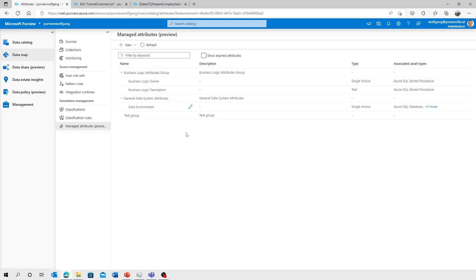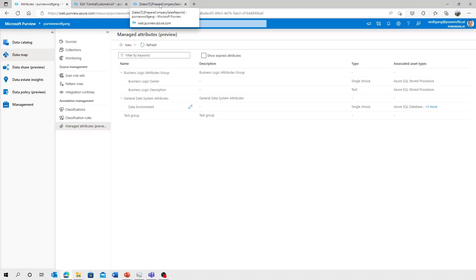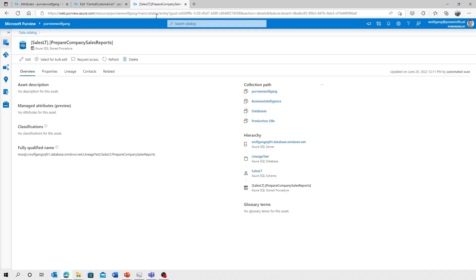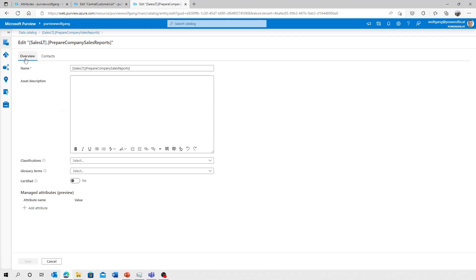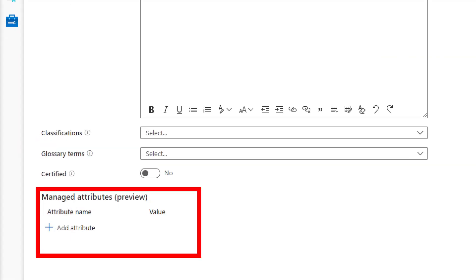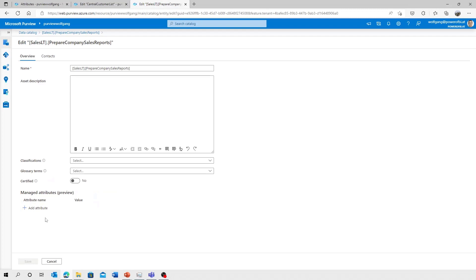I'm going to refresh that so the newly created attribute groups are available. And if I head over to the edit page of a stored procedure, what you see here is the managed attribute section.